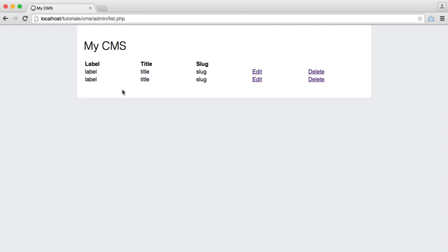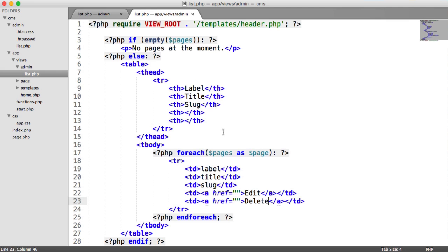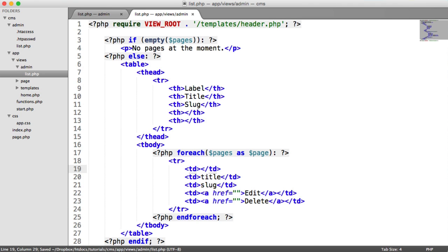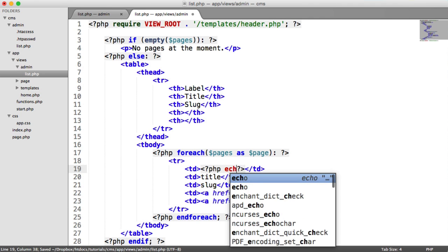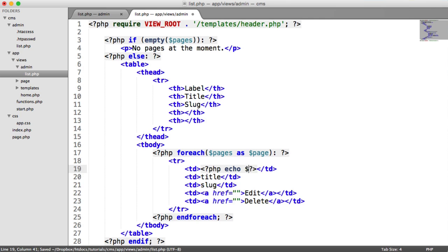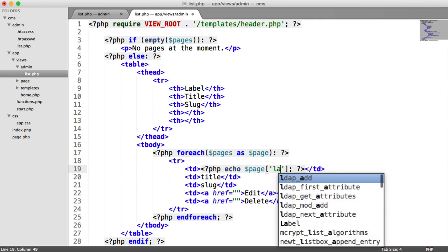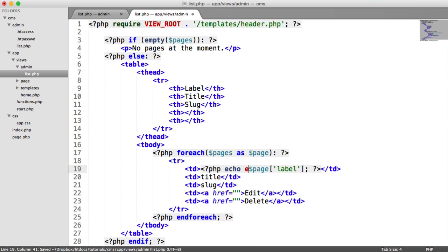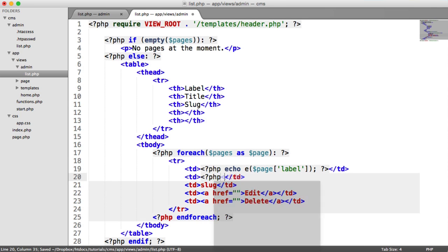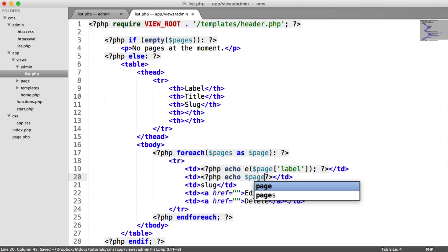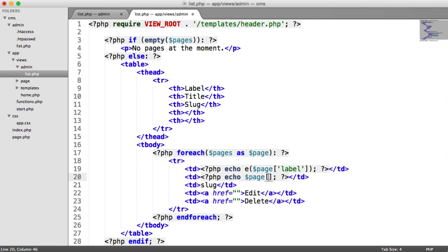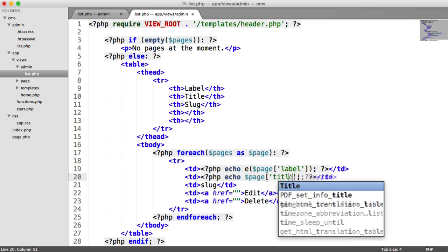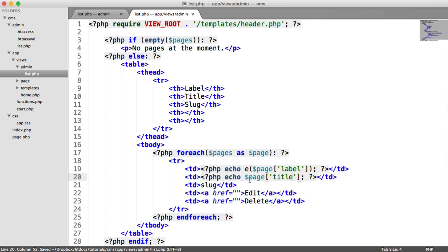But now we can see label, title, slug, edit, and delete. These represent our two pages we already have in our database. But we need to obviously change this. So inside of PHP tags, we can echo page label. Remember, we want to escape that. We can do the same for our title as well. So echo page title. And again, we're going to escape this.